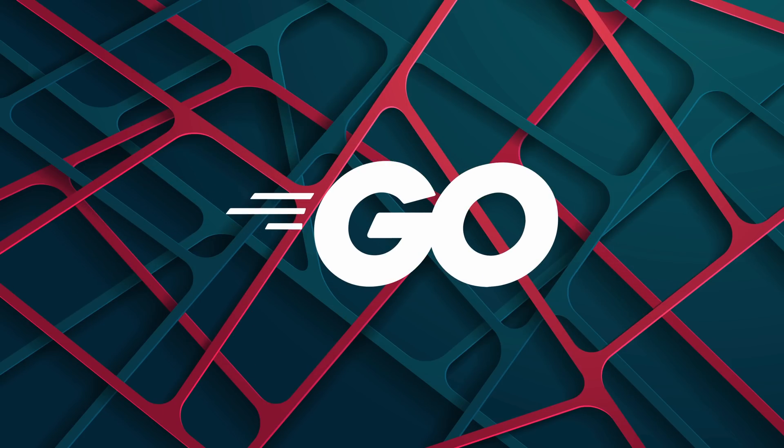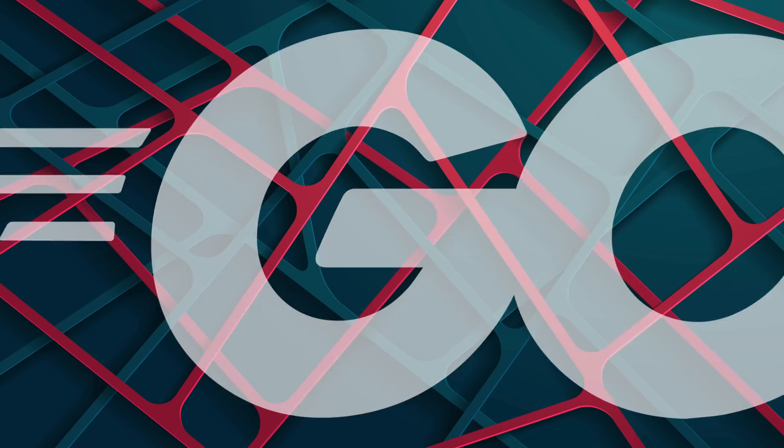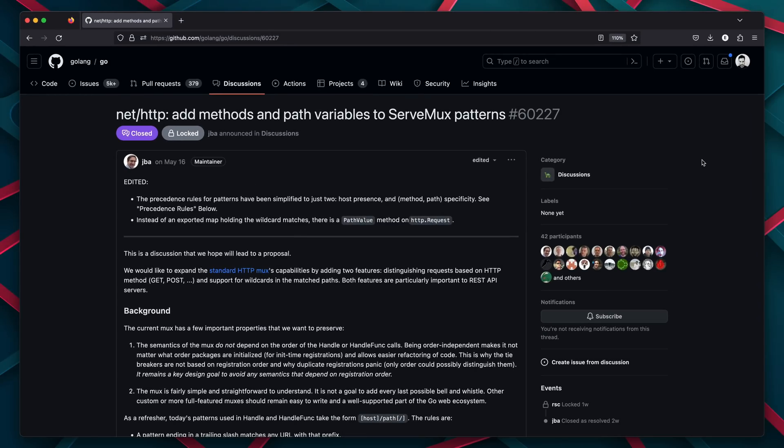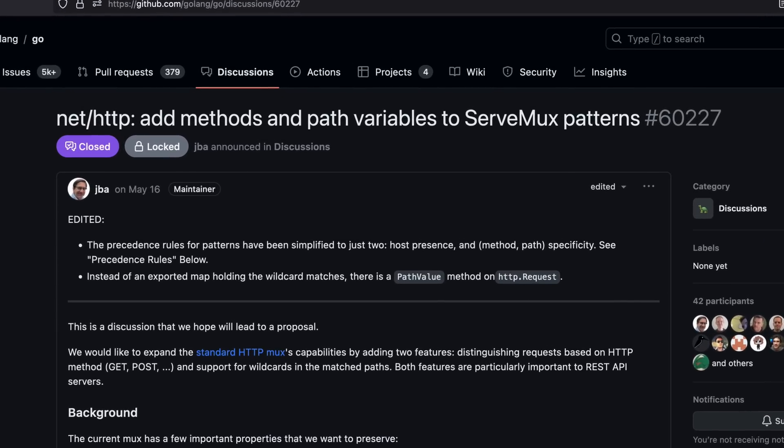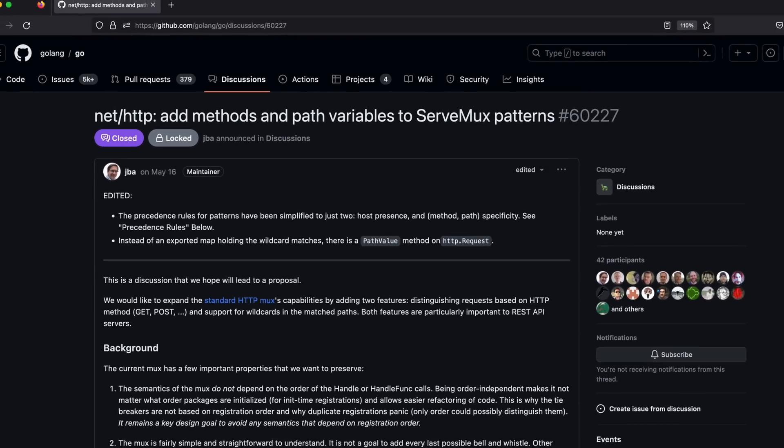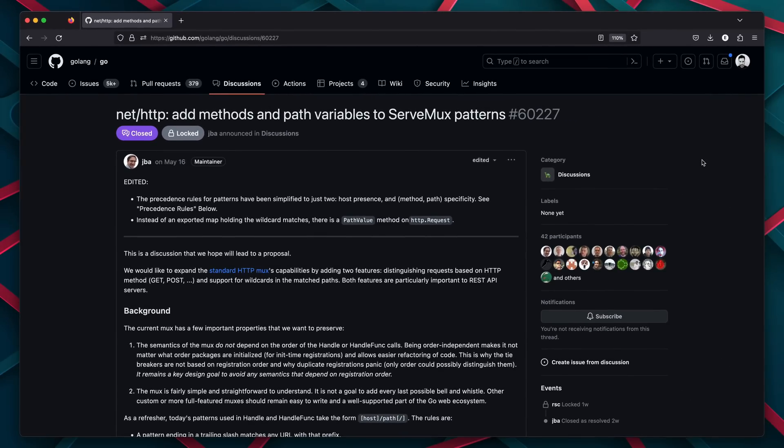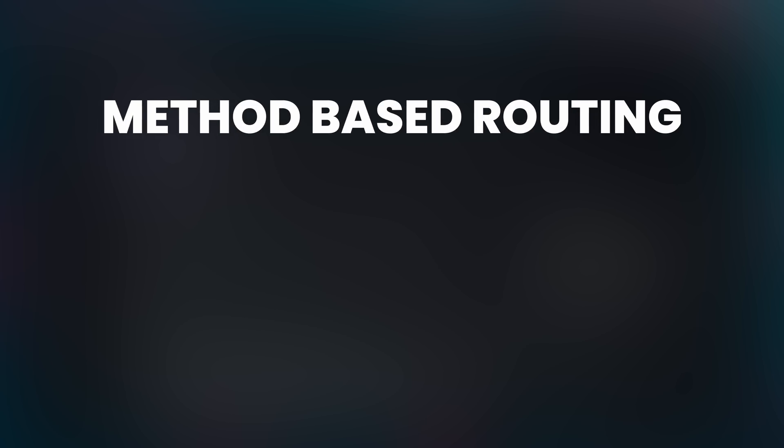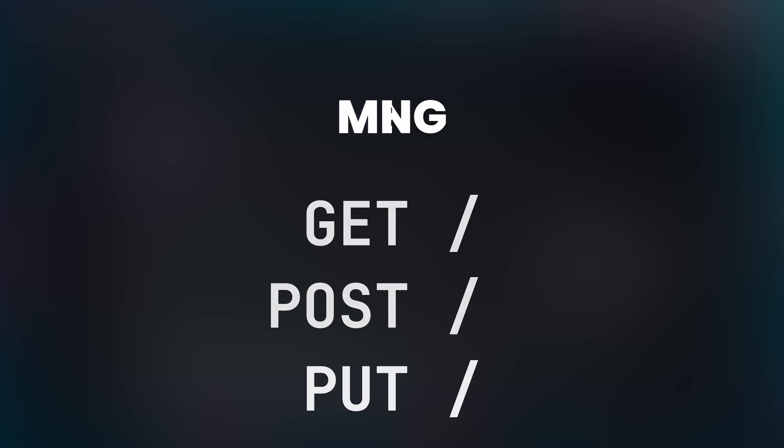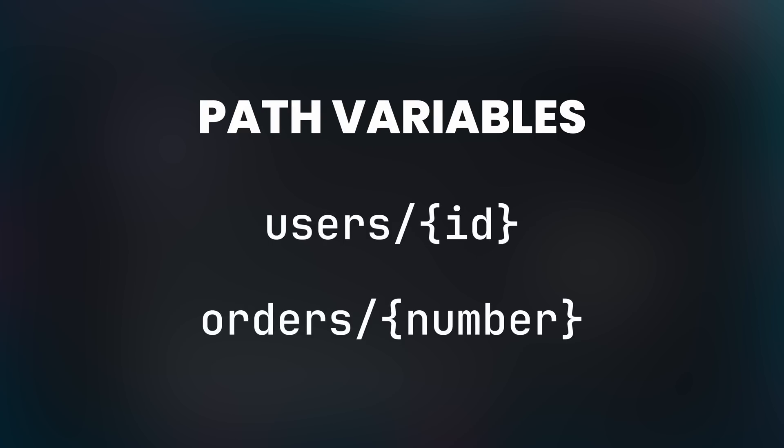Well, it appears somebody else felt the same way I did. And on May 16, 2023, a discussion was opened up on the Golang GitHub repo. This discussion sought to bring new functionality to the routing capabilities of the standard library of Go, by adding both HTTP method-based routing, such as GET, POST, PUT, etc., and path variables to the serve mux patterns.